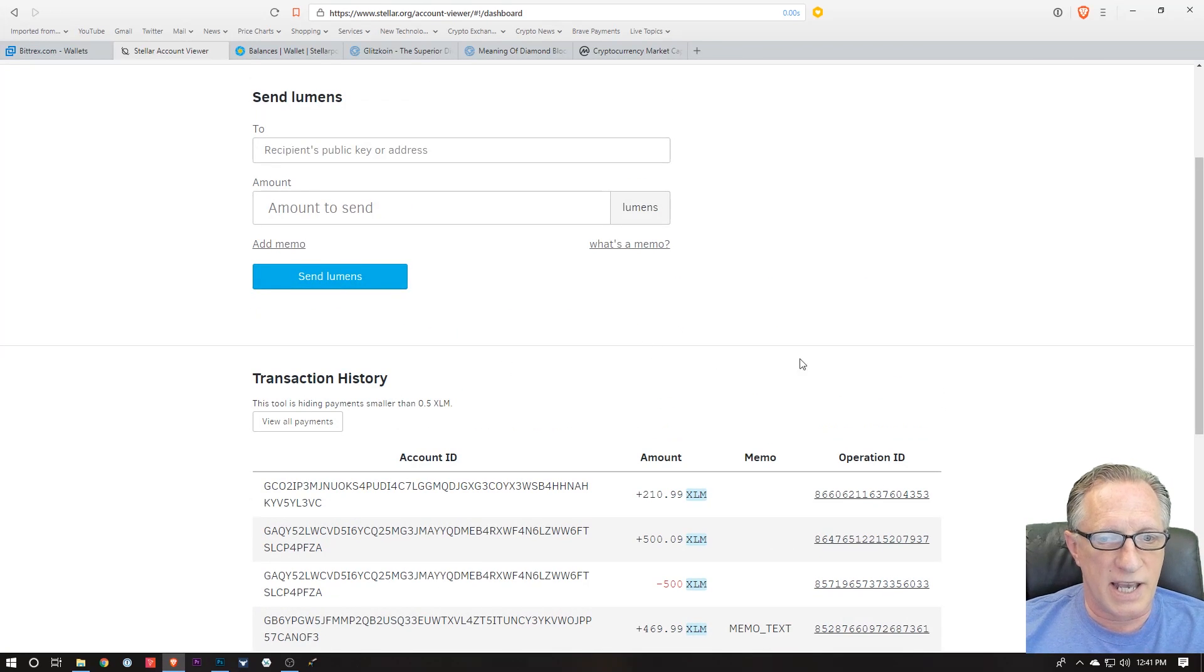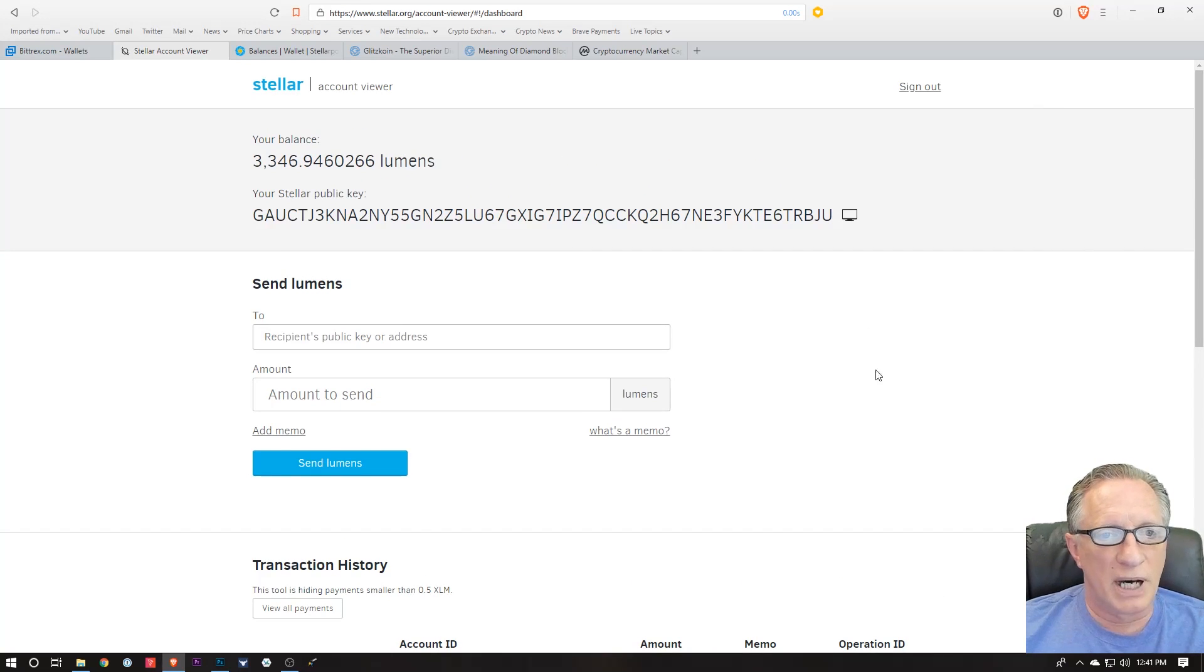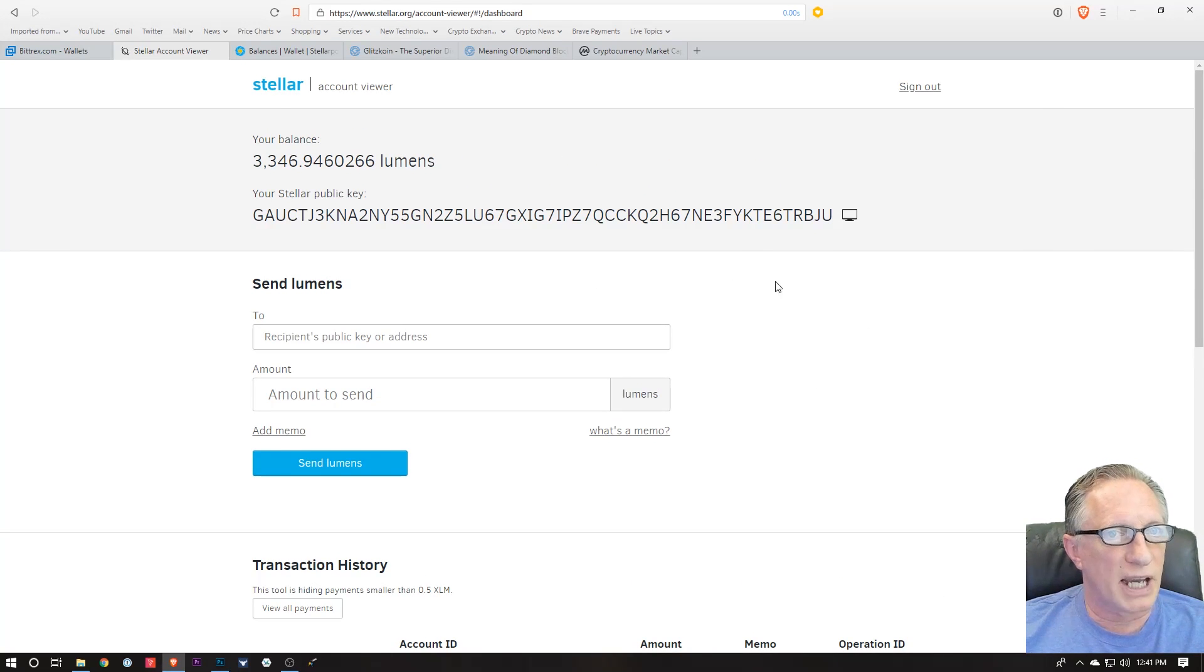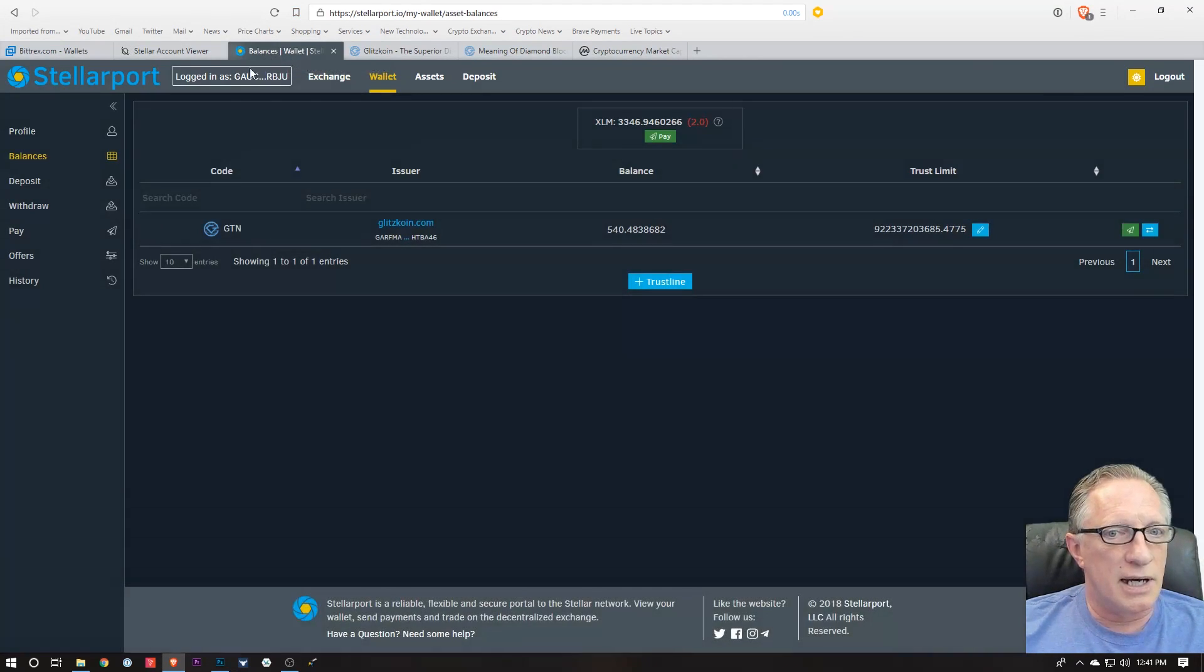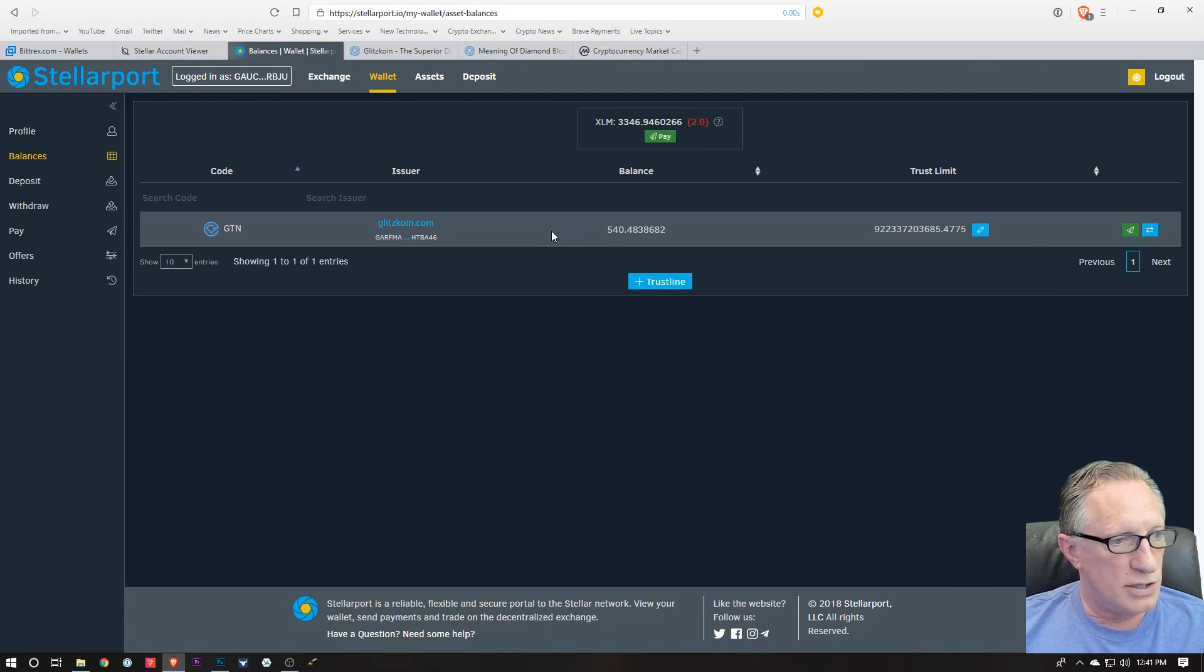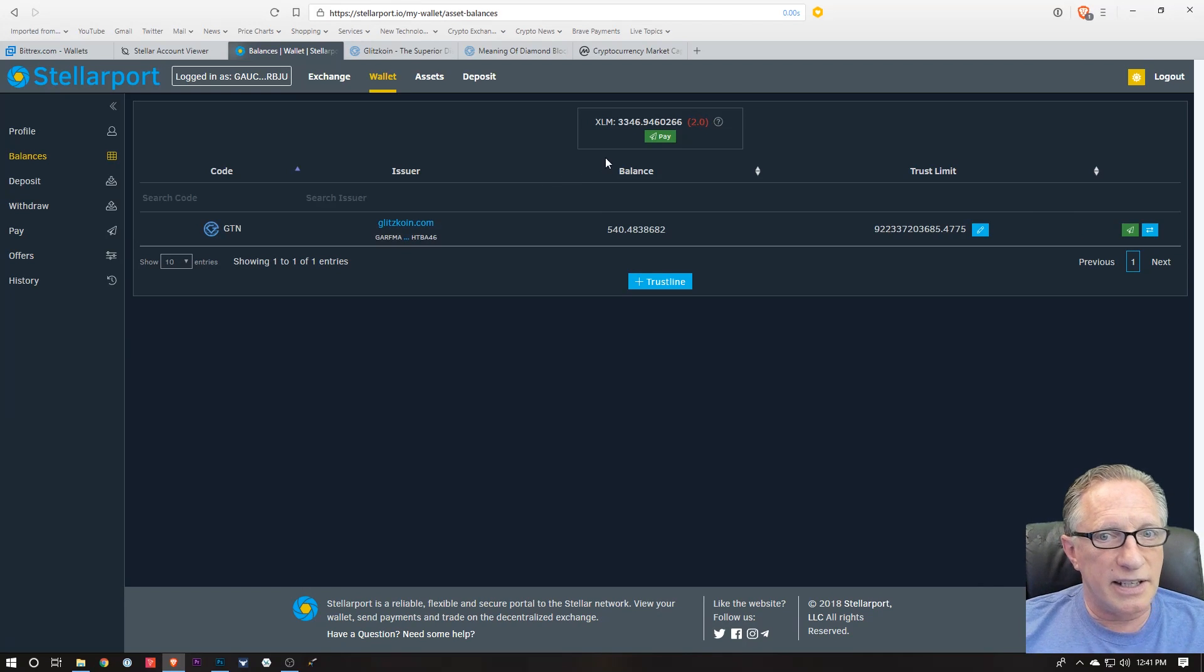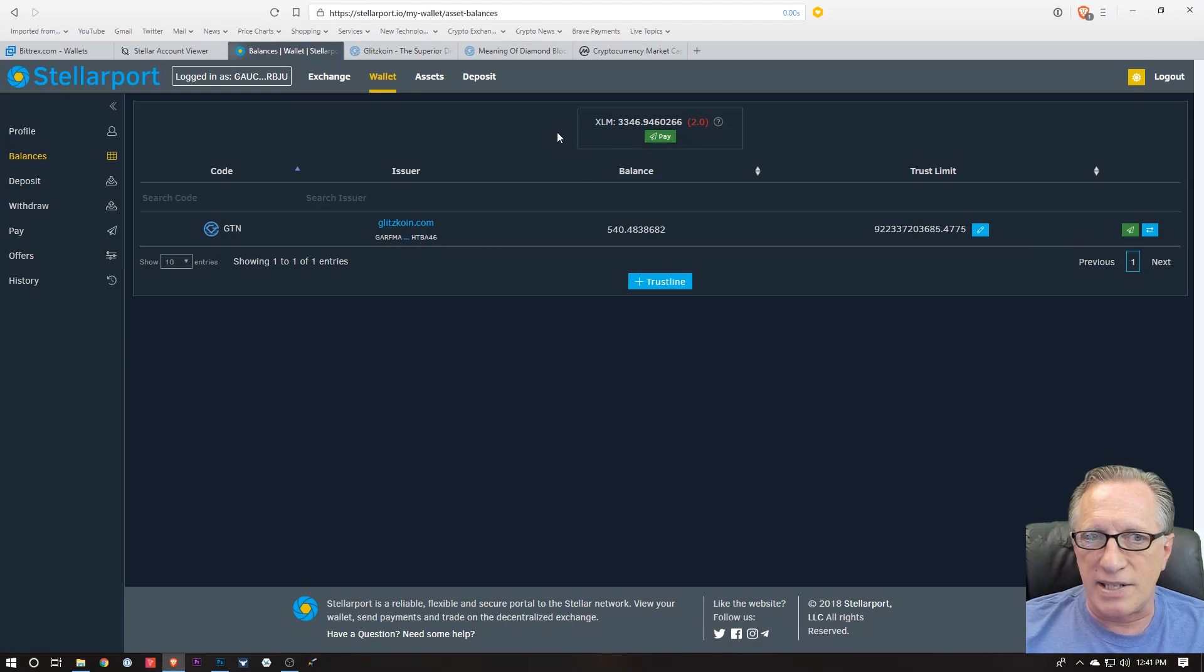It just shows some transactions where Stellar has gone out, but it doesn't read my balance on my Glitzcoin. I have to be logged into the exchange for my Glitzcoin to show up.